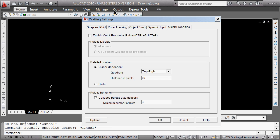So these are the kind of the drafting settings, and that more or less, if you go across the bottom, we dealt with snap, grid, ortho, polar, osnap, o-track. We haven't quite dealt with o-track, we'll come back to it. Dynamic UCS, we're not touching it for now, but it is incredibly important when you get into three dimensions. Dynamic turns it on and off. Line weight.